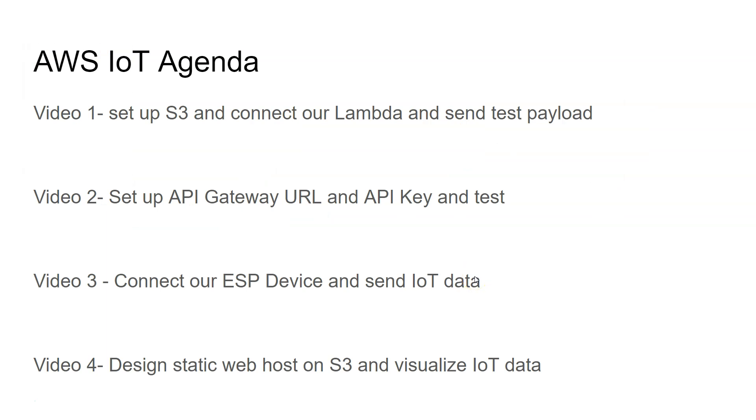And here's our agenda. So for this video, we're simply going to set up a private S3 bucket, we'll make it public later when we need to, and design a Lambda function to send a test IoT payload to that bucket. Then you'll see what we're doing for video two, video three, and video four.